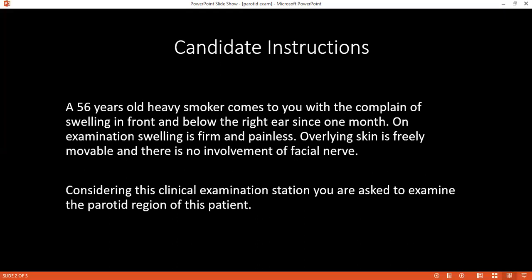Then I will check for the facial nerve. I will ask the patient to raise their eyebrows, shut their eyes against resistance, blow out the cheek, and show the teeth. I will also ask the patient to tense the neck muscles.